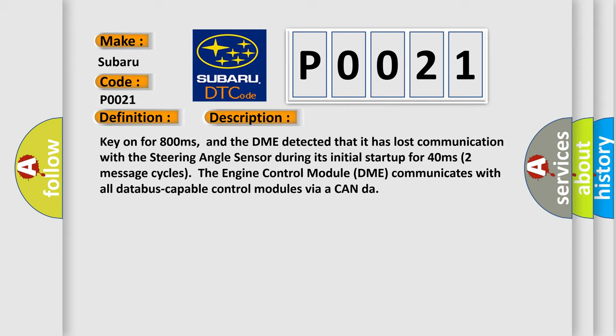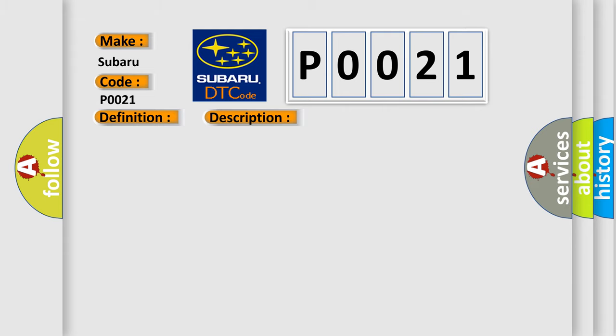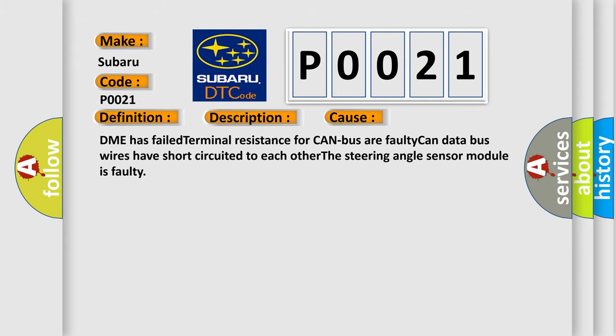This diagnostic error occurs most often in these cases: DME has failed terminal resistance for CAN bus or faulty CAN data bus wires have short circuited to each other. The steering angle sensor module is faulty.